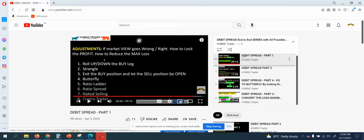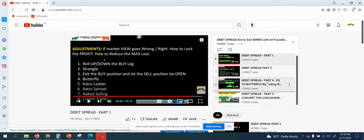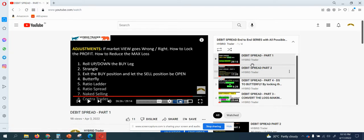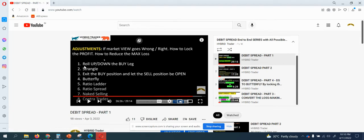Hi friends, I'm back with one more video. This is the playlist of all the debit spreads end-to-end series with all the possible adjustments. This is going to be Part 5. I've already covered Parts 1 through 4 — the basics of the debit spread, how to convert the debit spread to a butterfly, and how to convert your debit spread to a strangle in case of a loss-making trade. Today I'll cover how to do the roll up or roll down the buy leg — specifically on the call side.